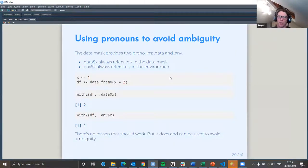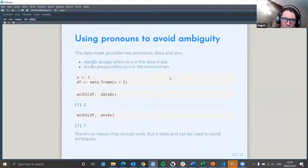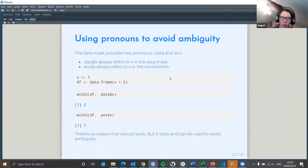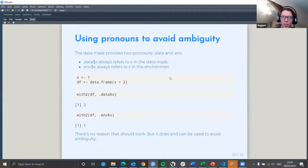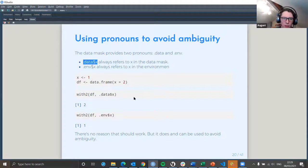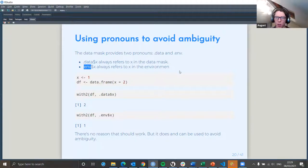One of the problems with data masks is that they provide some aspect of ambiguity. The data mask provides two pronouns: .data and .env. .data always refers to whatever is in the data mask — if you're doing this to get hold of a variable, it refers to x inside the data mask. Whereas if we use .env, it allows us to select x which is inside the environment instead. So that gives us two very different kinds of results.